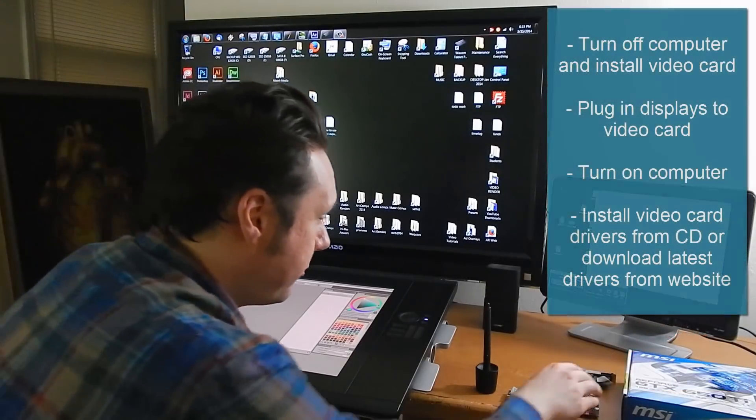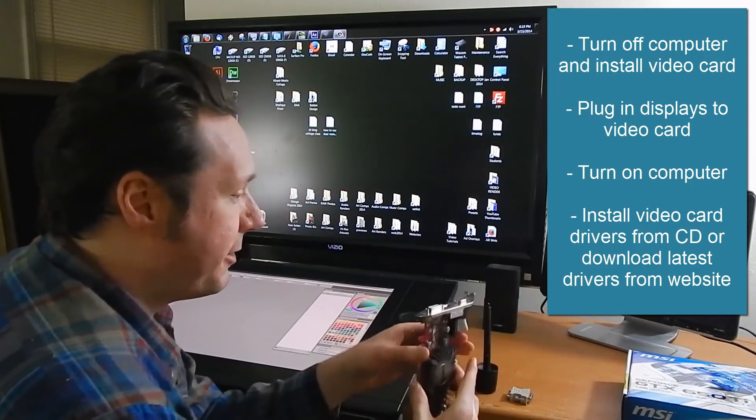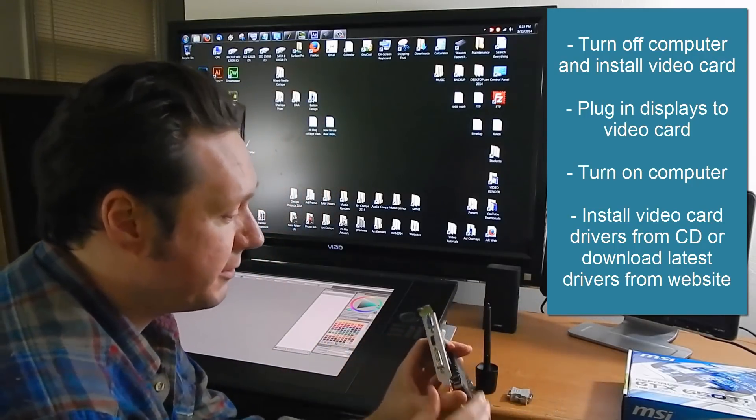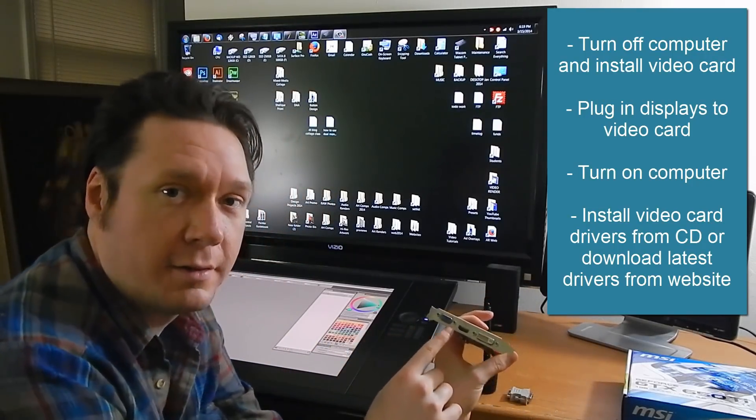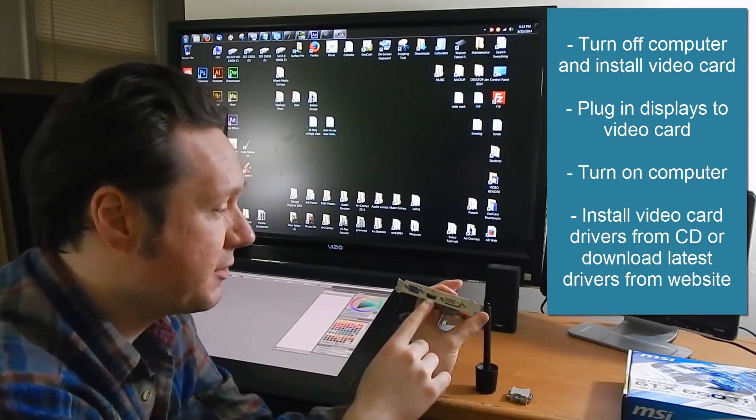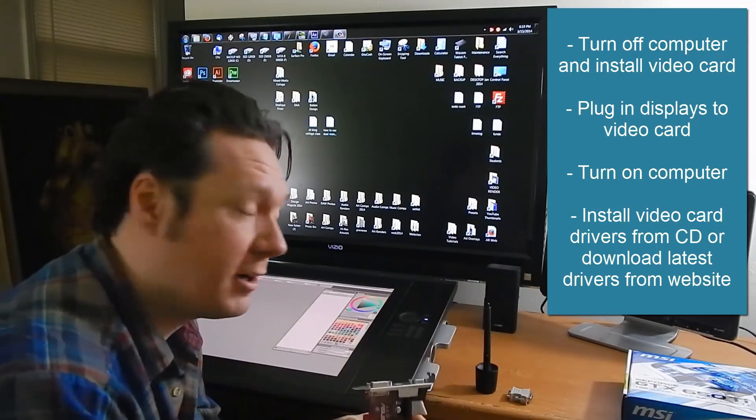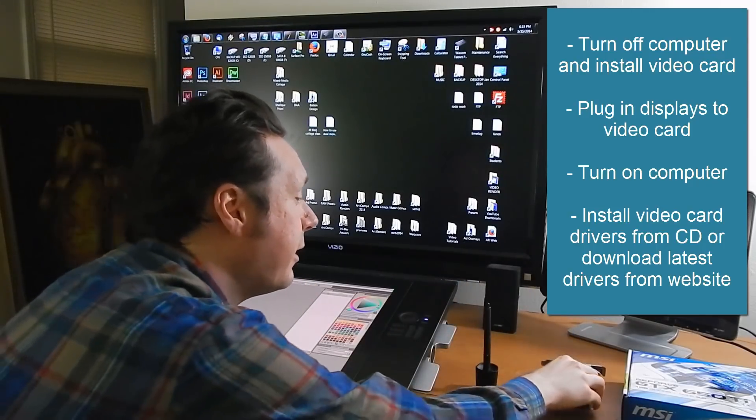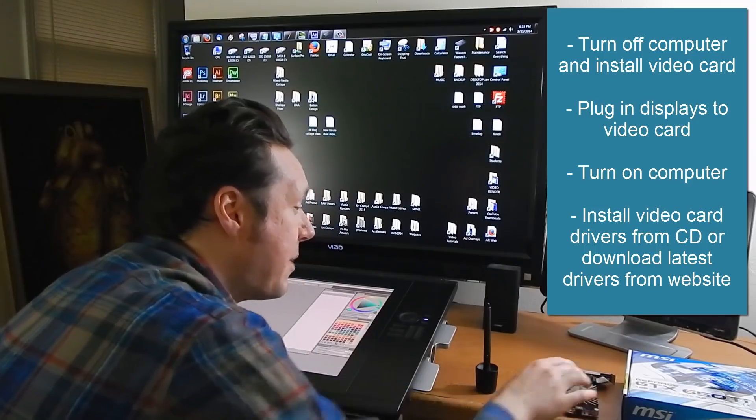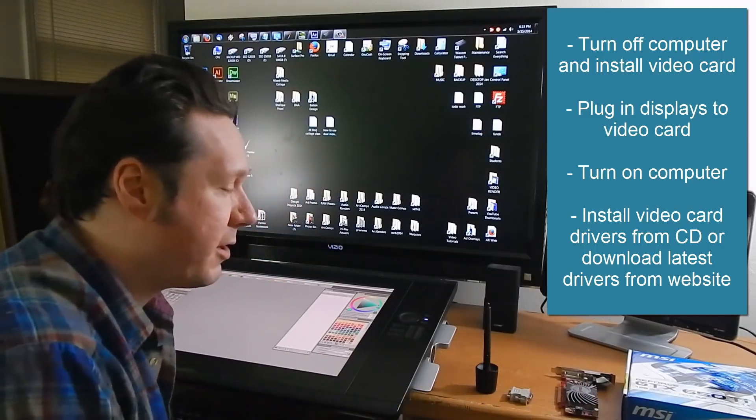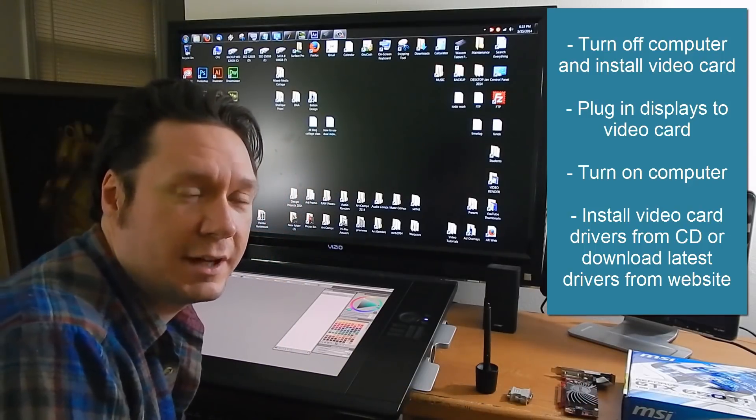So what you'll want to do is once you have your video card installed connect all of your monitors and screens to your video card and then turn your computer on. It may work automatically, it may not.